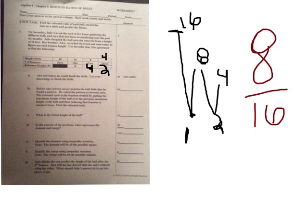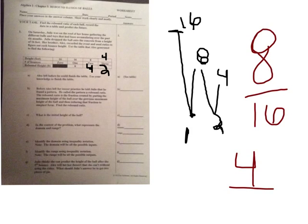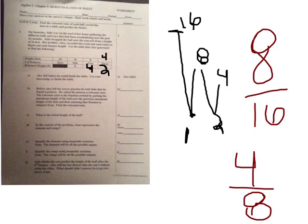You can also look at four over eight, because we have a rebound height of four, and we can put that over the previous height, which is eight. They're both, they're all the same fraction. They all, both equal what? One half.